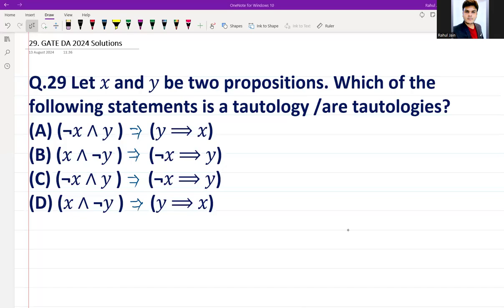Hello everyone, this is question number 25 asked in GATE DA 2024. The question is: let X and Y be two propositions. Which of the following statements is a tautology, or are tautologies? We need to scan each and every option.